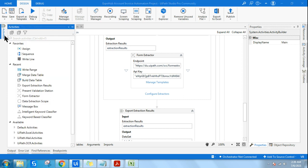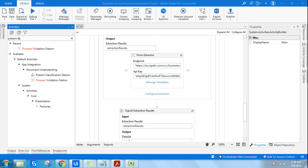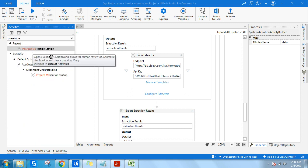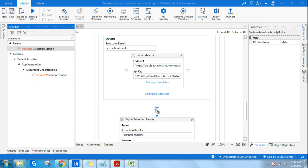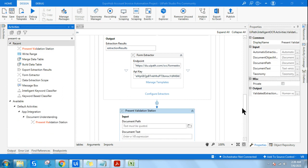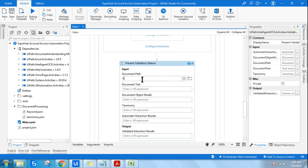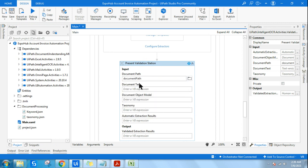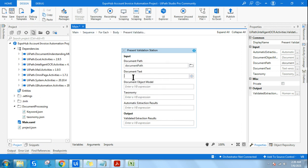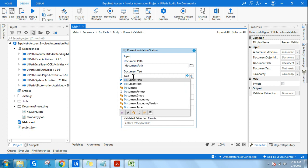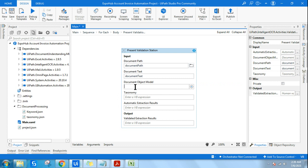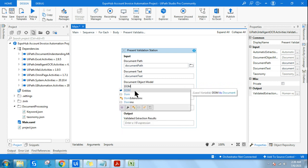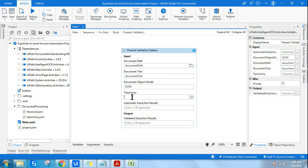Let me go to the activities and use Present Validation Station. I'll drag and drop it before the export step — before you export, you would like to validate. The variables you provide here include document path, document object model, and taxonomy, as I've explained in previous videos or in the next detailed video.